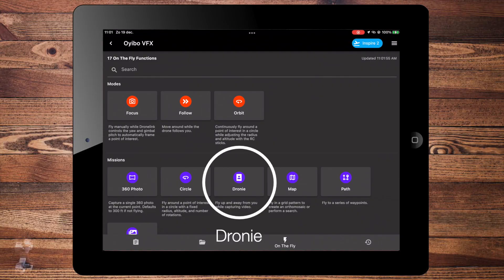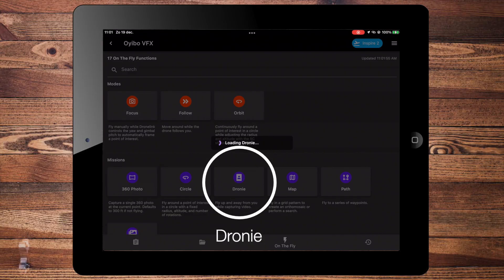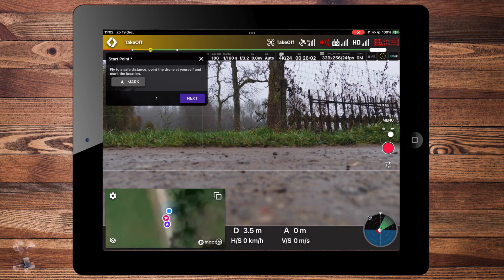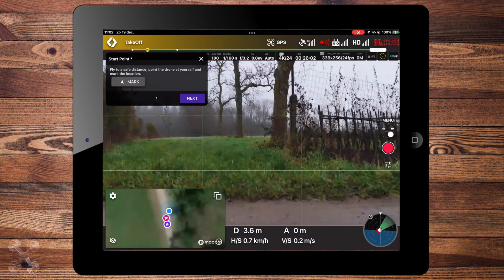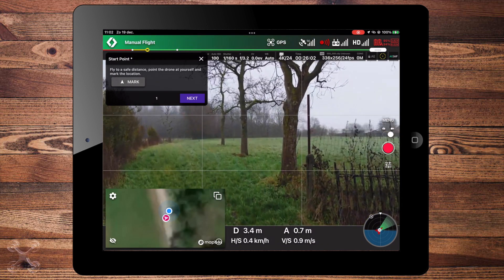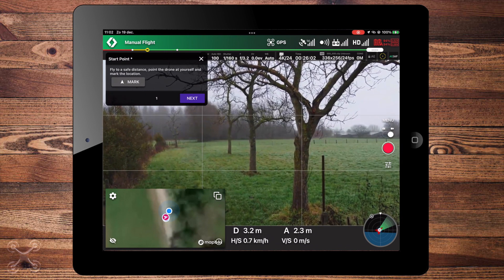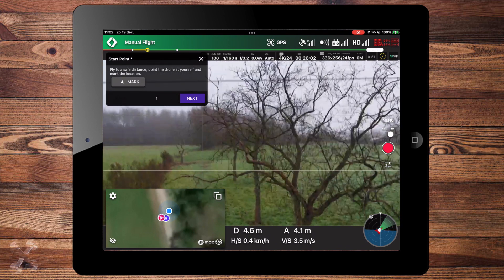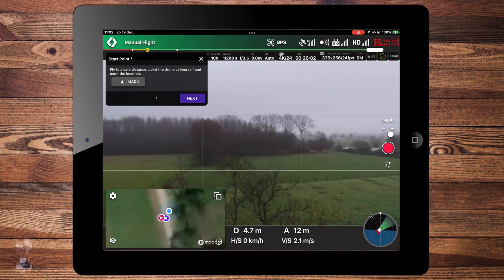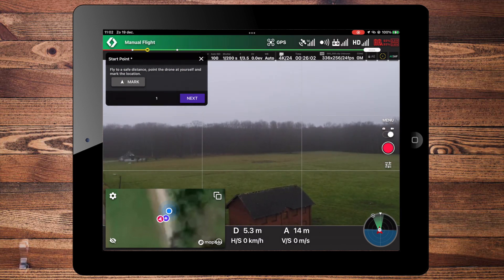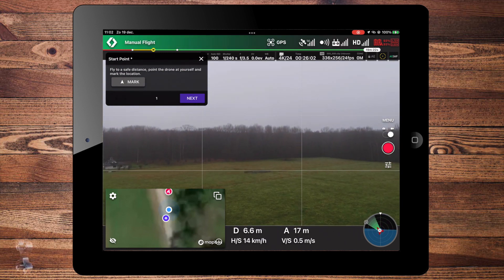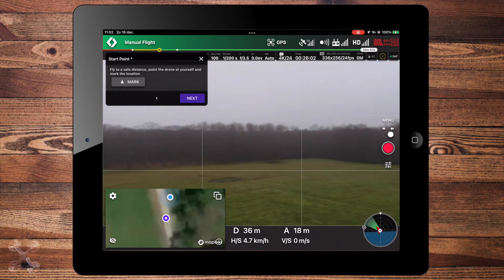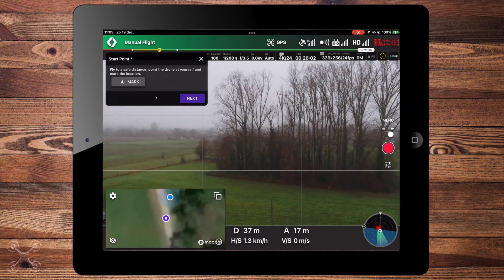There are a couple of ways of doing this, like a waypoint mission, but we're doing the dronie from the on-the-fly mission. In principle, you fly to a point, you focus at the subject with a clear background, and you fly backwards and then try to keep the drone as steady as possible. In DroneLink this is of course very easy to do.